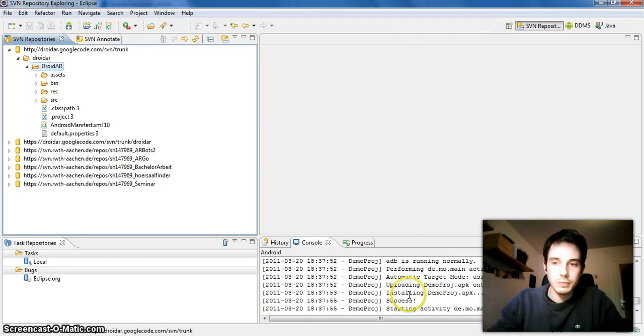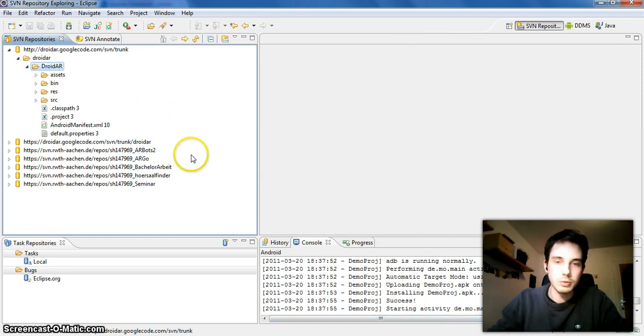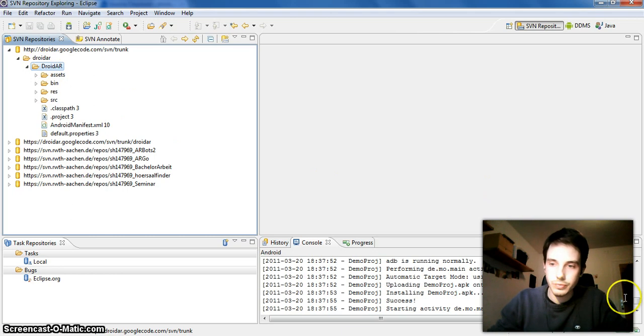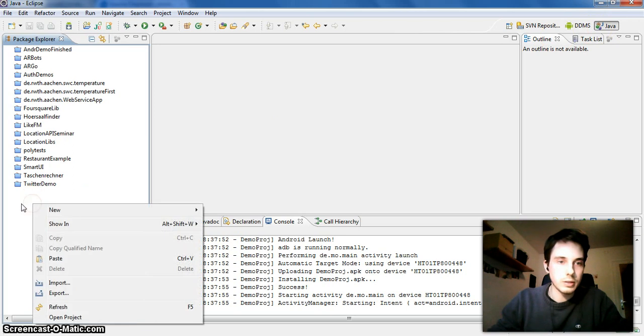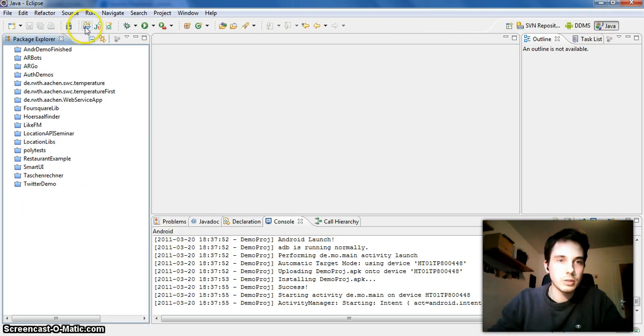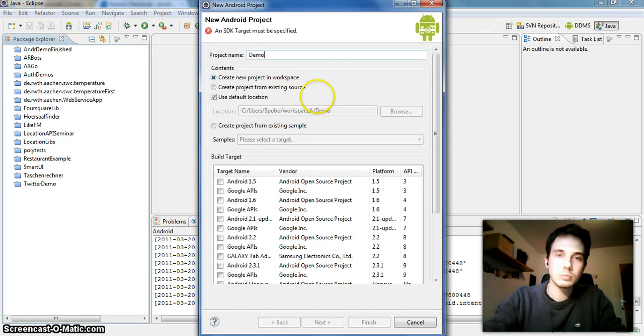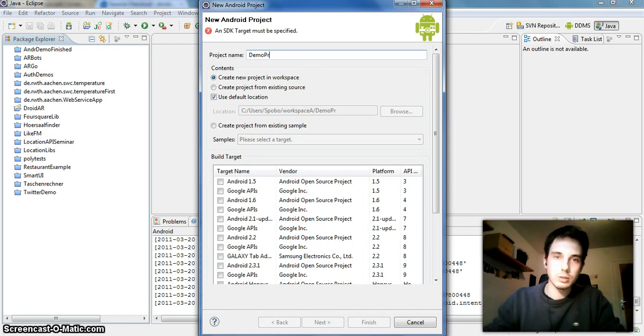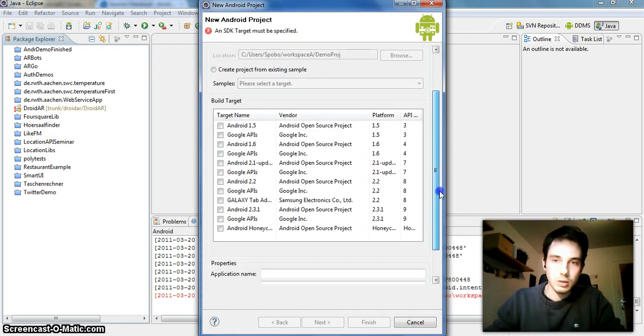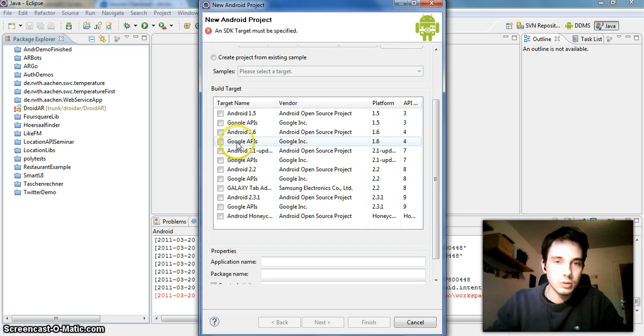If it doesn't work the first time for you, I had some problems with this, but on the second time it will always work. So let's go to the Java view and add another project, our demo project.